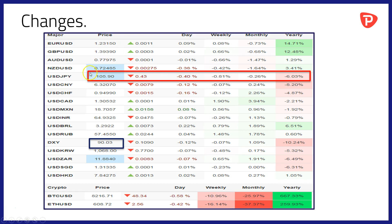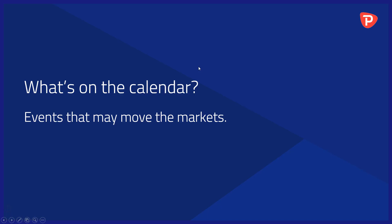The only other real mover of note was some weakness in the New Zealand dollar — perhaps its recent run coming to an end against the greenback.